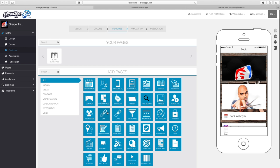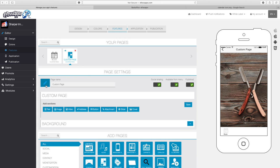Now I'm going to add a Contact Us page. In order to do that, I'm going to use the custom page. So I'm going to rename this. Now that I've replaced the custom page name, I named it Contact Us.